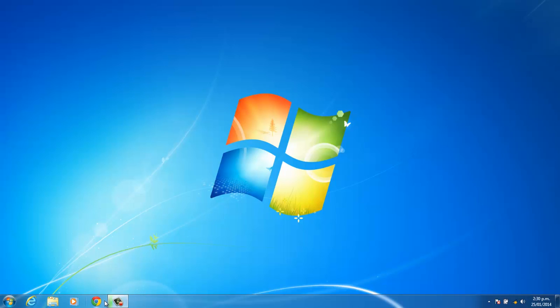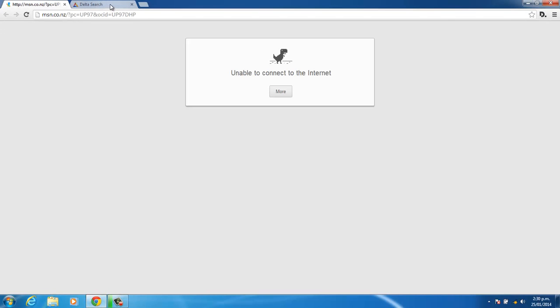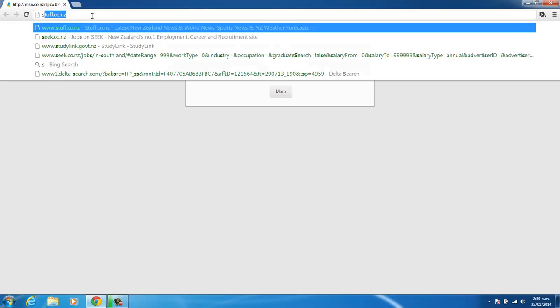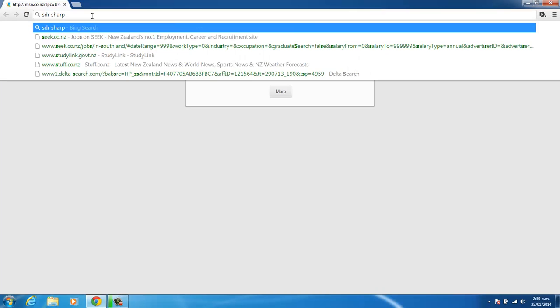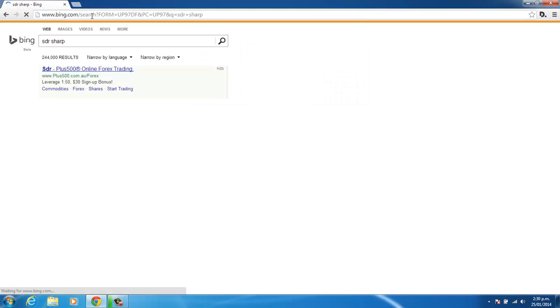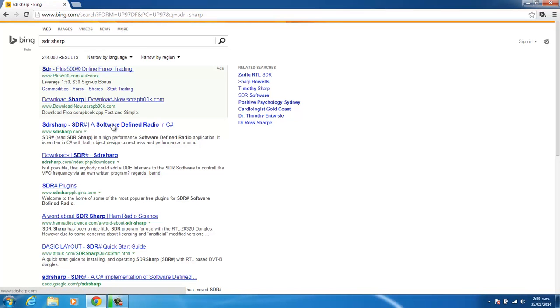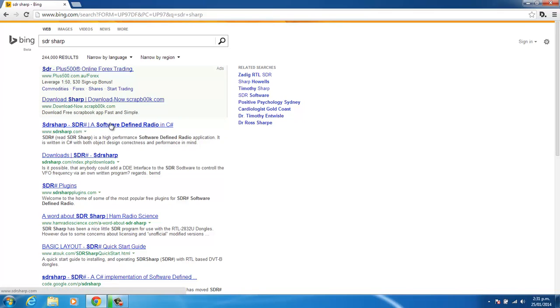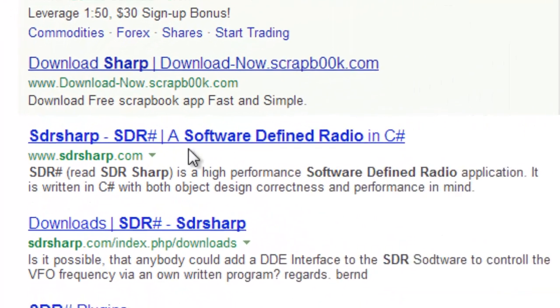So we'll get started. We will open up Chrome, and we will simply search for SDR-Sharp. And the first result, don't ask me why Bing is set to the default search engine on this machine, but the first result, SDR-Sharp.com.